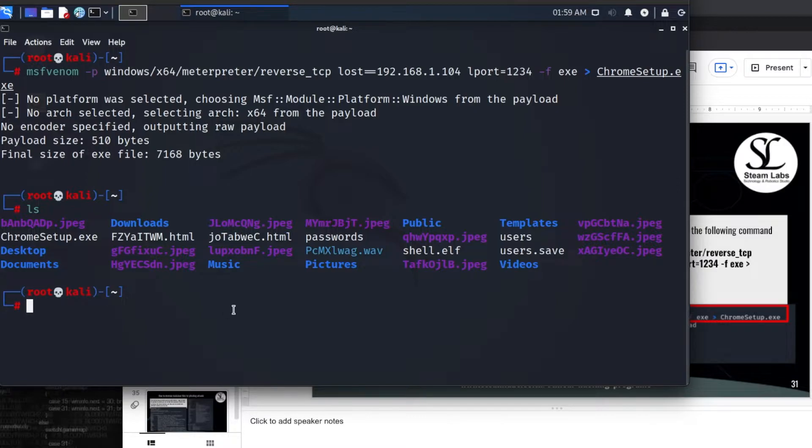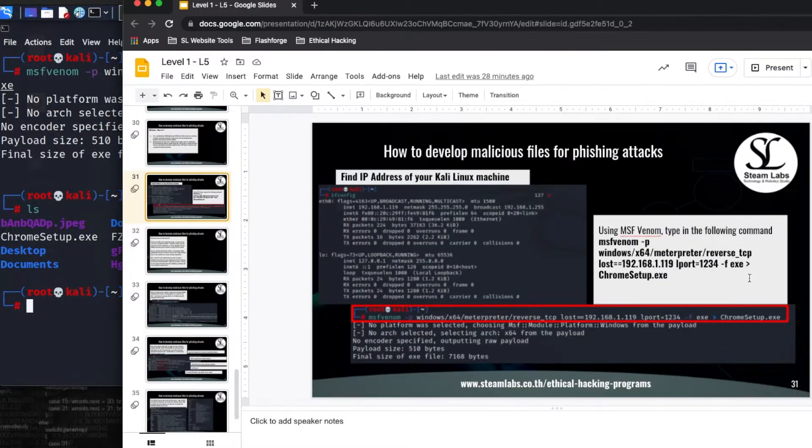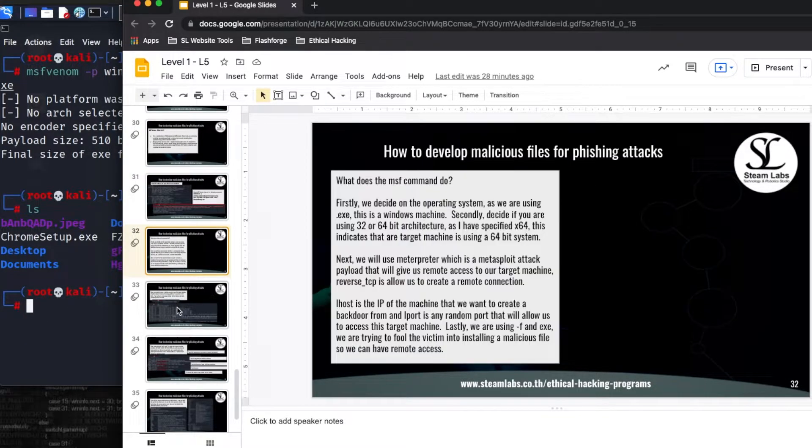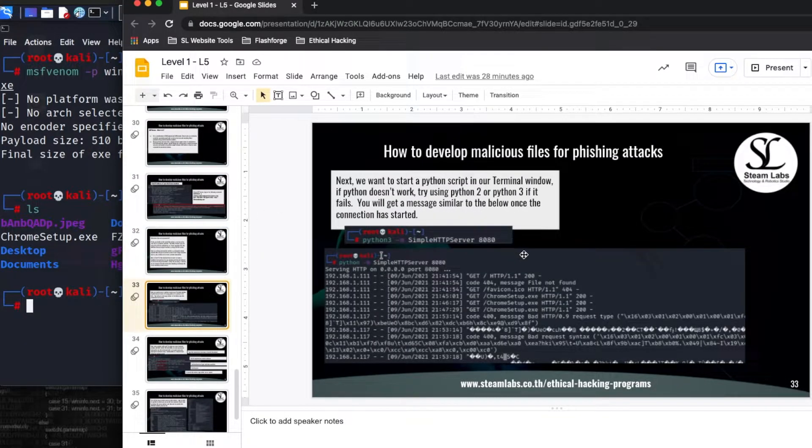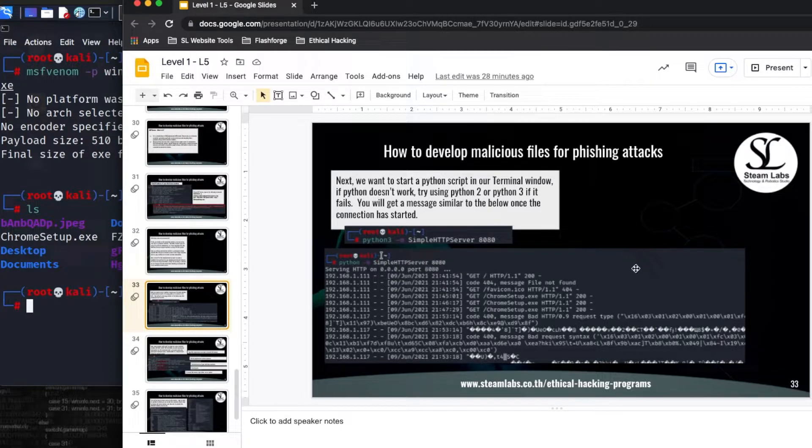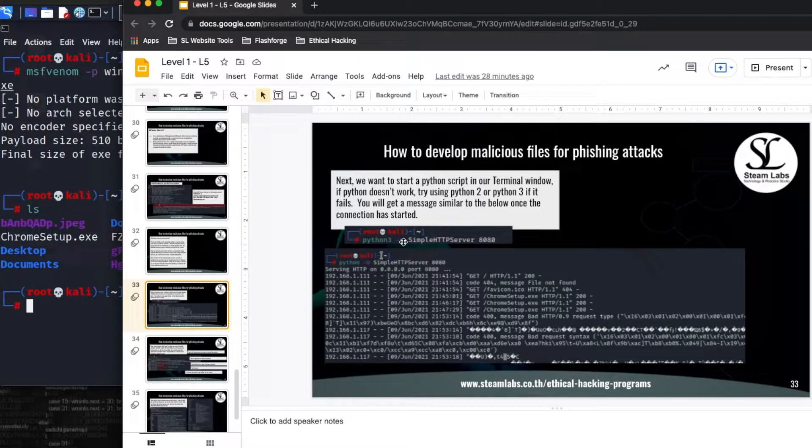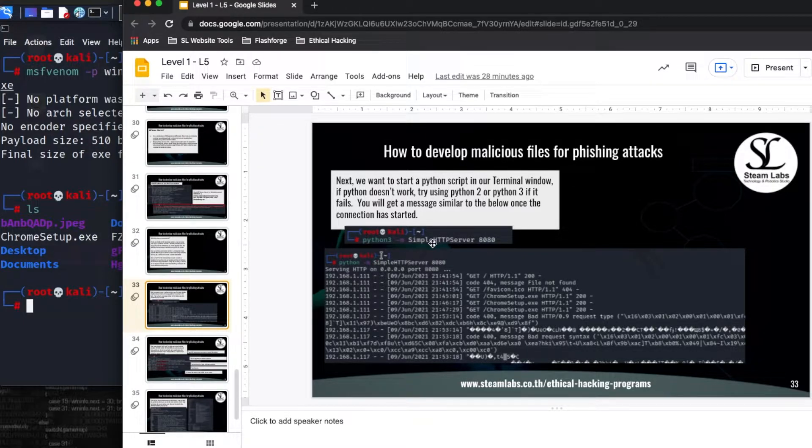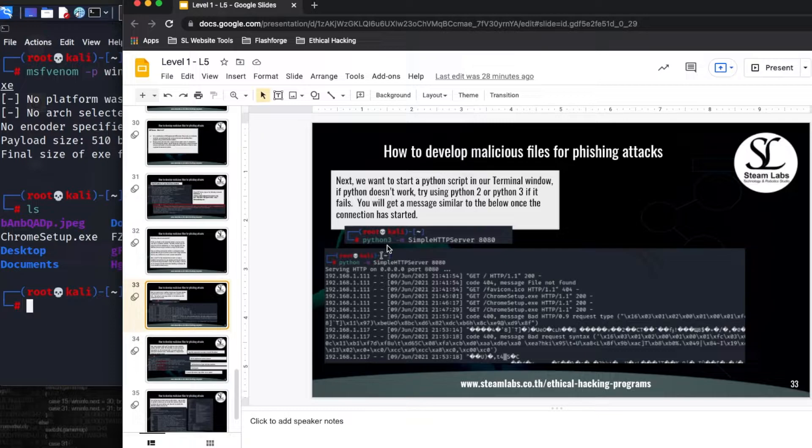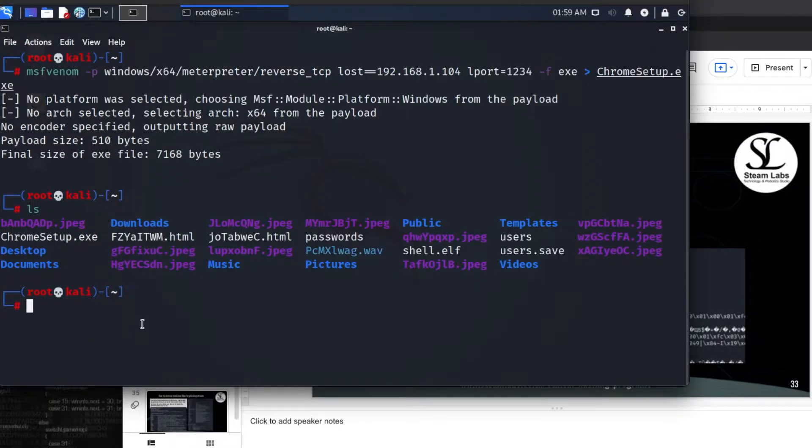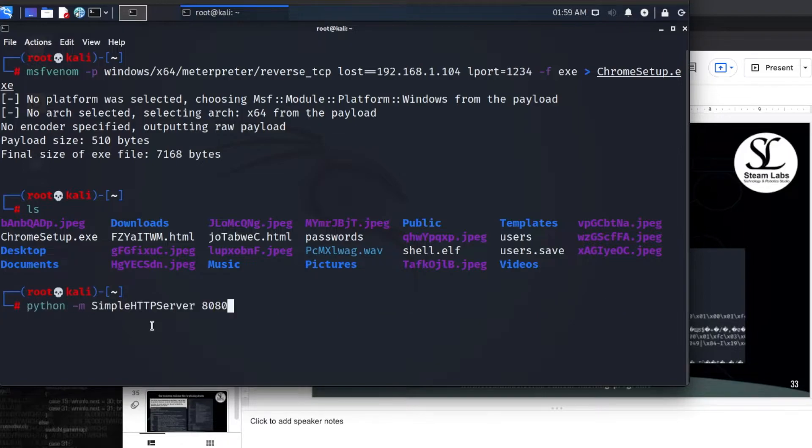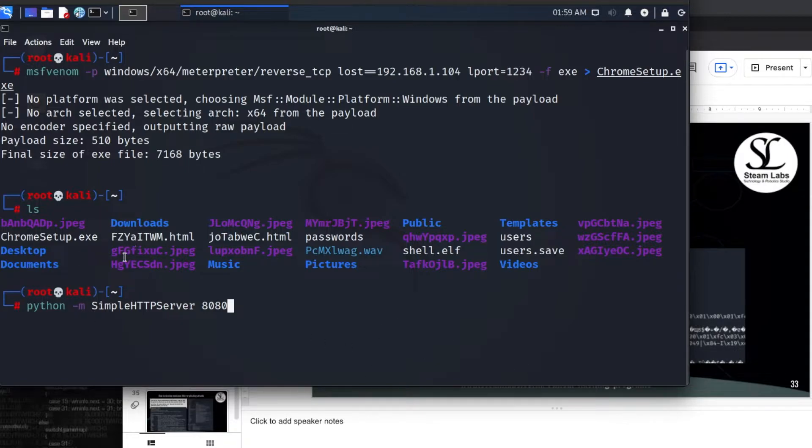The next thing I am going to do is I'm going to start running a Python server. So you'll be able to see it in this window here. So we want to run a Python script in our terminal window. If Python doesn't work for you try typing Python 2 or 3 after Python. I'm just going to press up and you can see here I'm just writing Python. If it doesn't work for you write Python 2 or Python 3. This is going to start a HTTP server which is using port 8080.